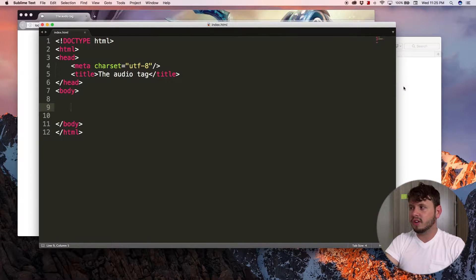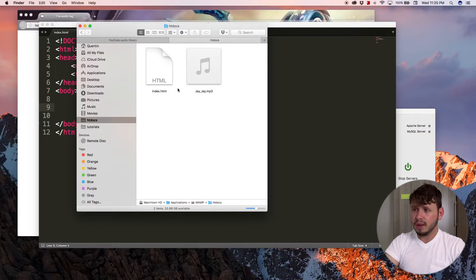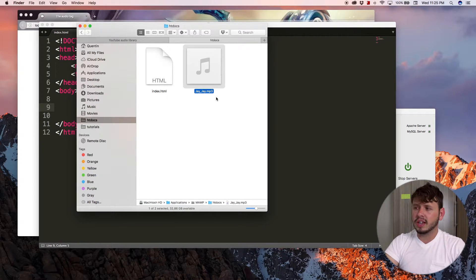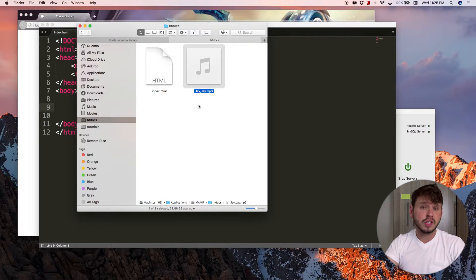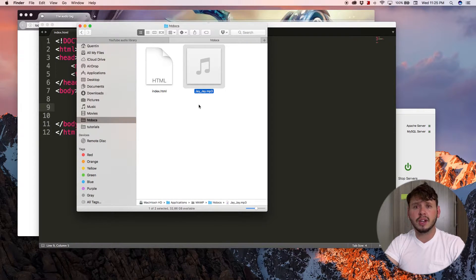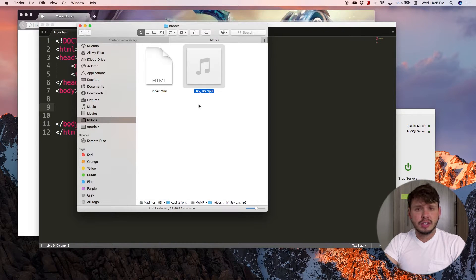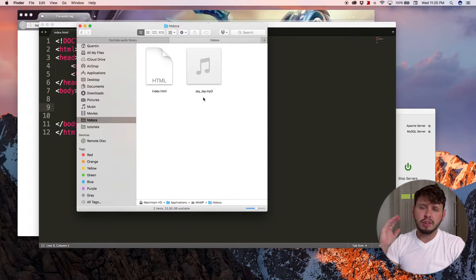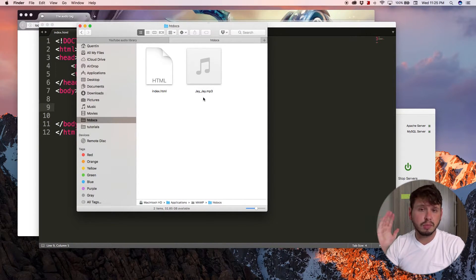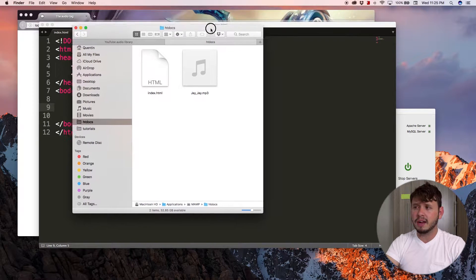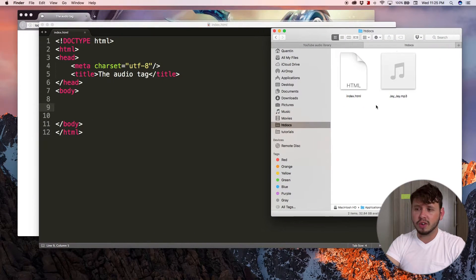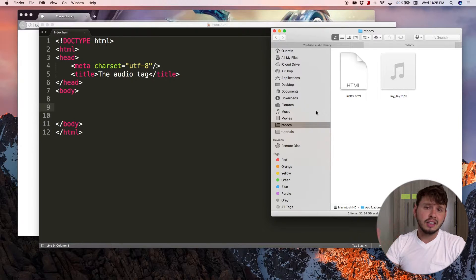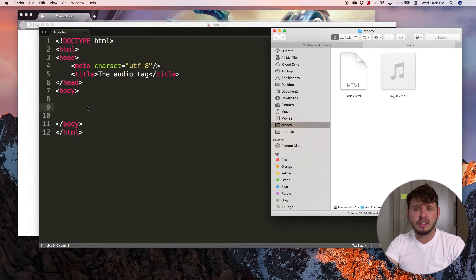So I've got my index file over here and I've also got an audio track, which is an mp3 file. Make sure that you're using an mp3 because there aren't really any other audio types that are supported by this tag. So mp3 is the safest option. If you're using something else, it's probably not going to work. Now that you've got your mp3 sorted, let's take a look at how to add that to our browser.